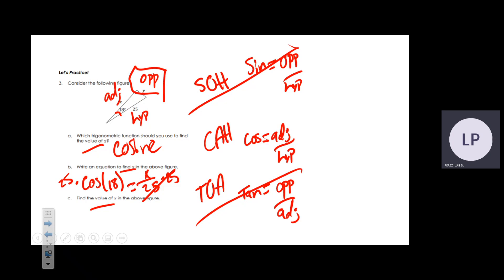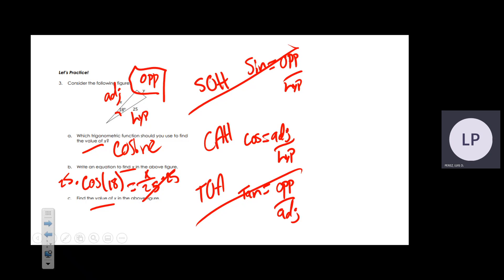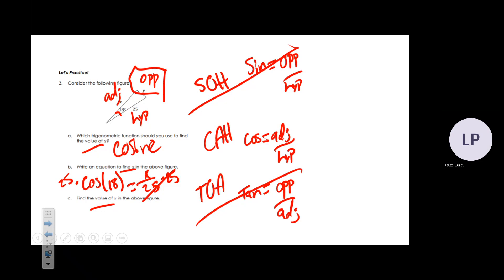If you're doing the inverse you would use the second button. Make sure your calculator is set to degrees — if it's set to radians your answer will be off. The final value should be 23.8, rounding to the nearest tenth.